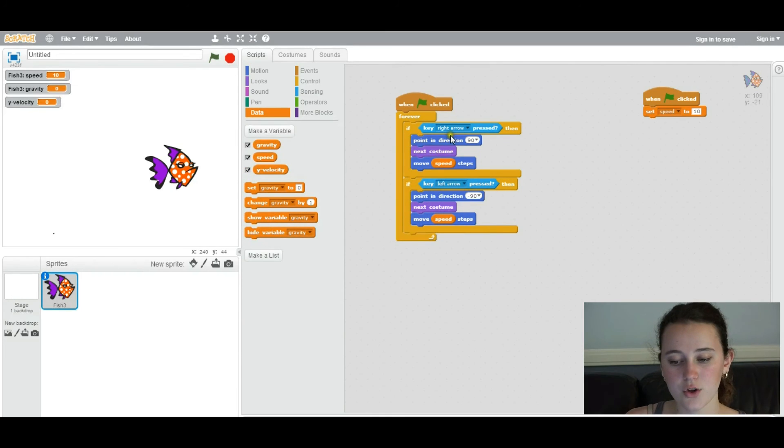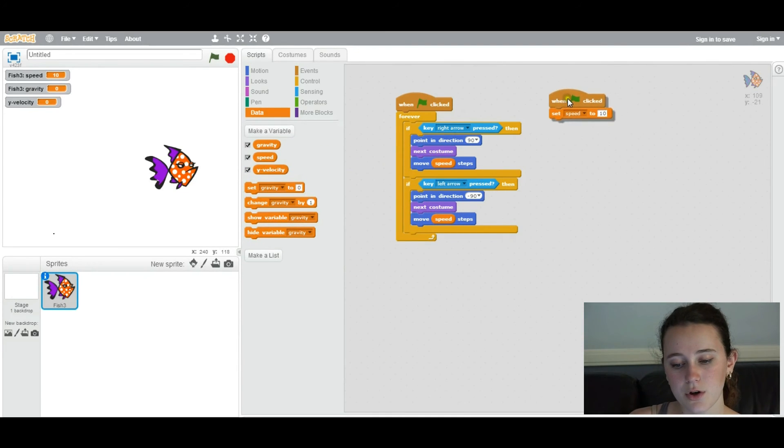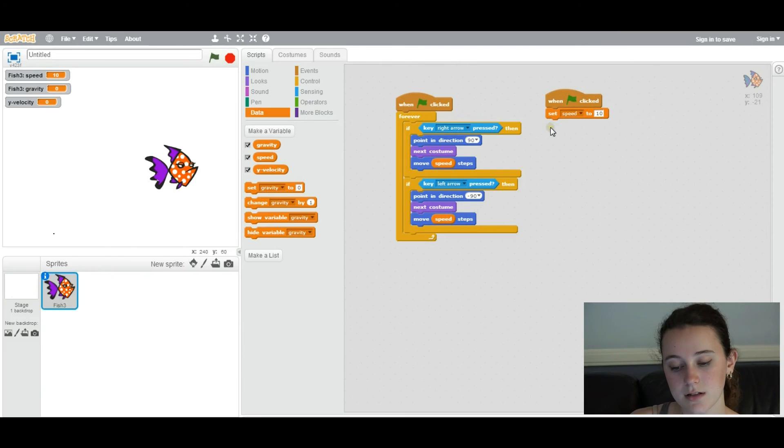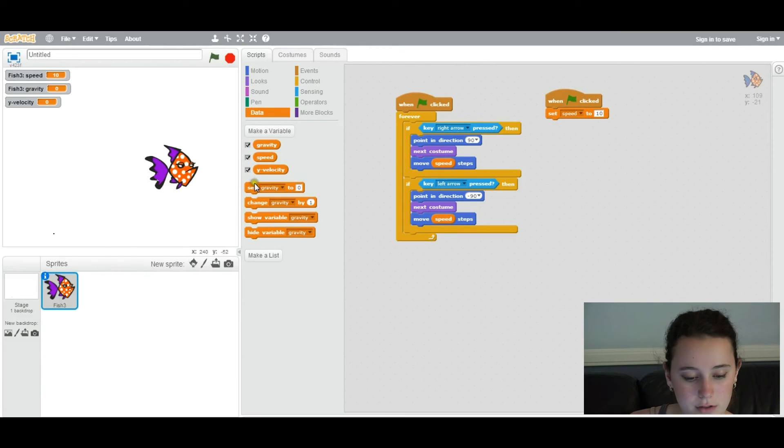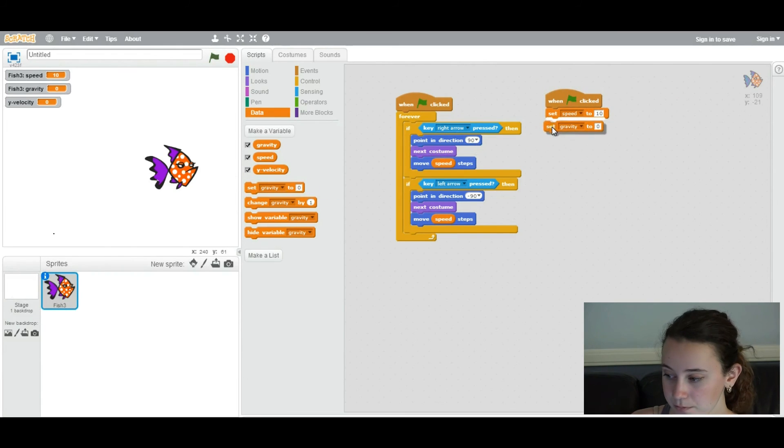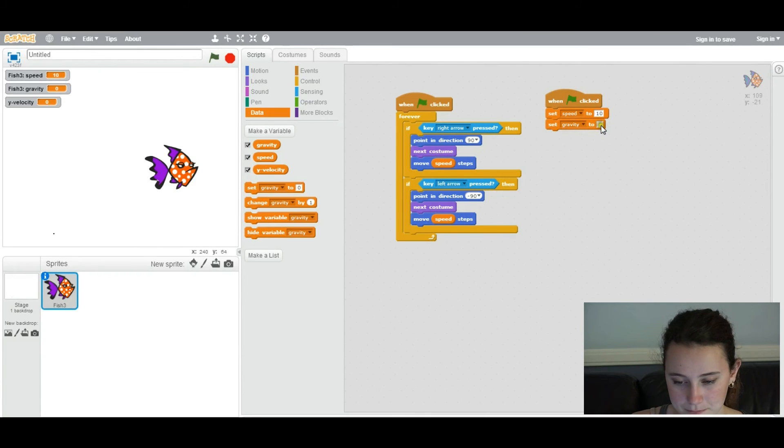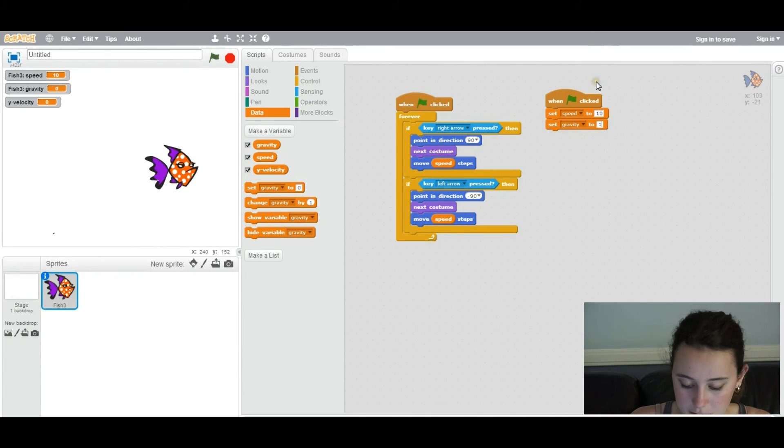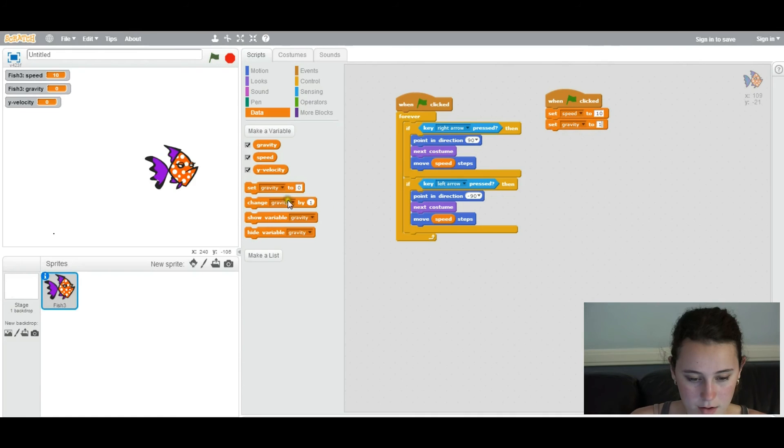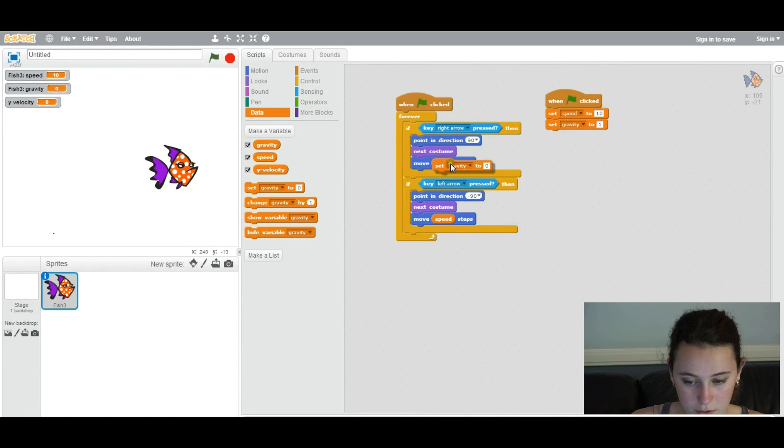So you'll make gravity and y velocity. And then you want to set these variables. So over here, how we set speed to 10 in the previous video. Now we're going to set gravity to 1. That's going to be the value for this particular game.